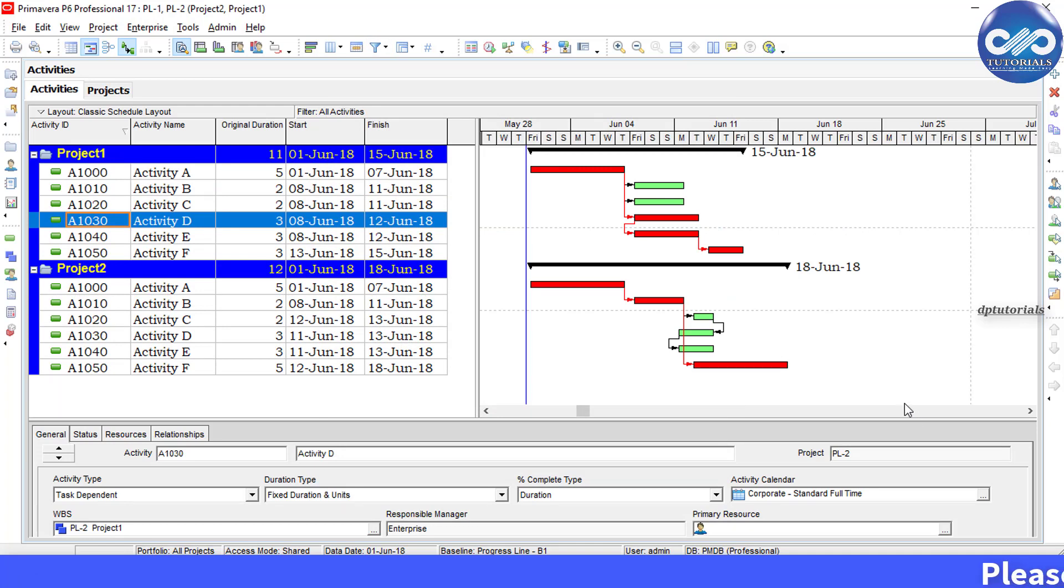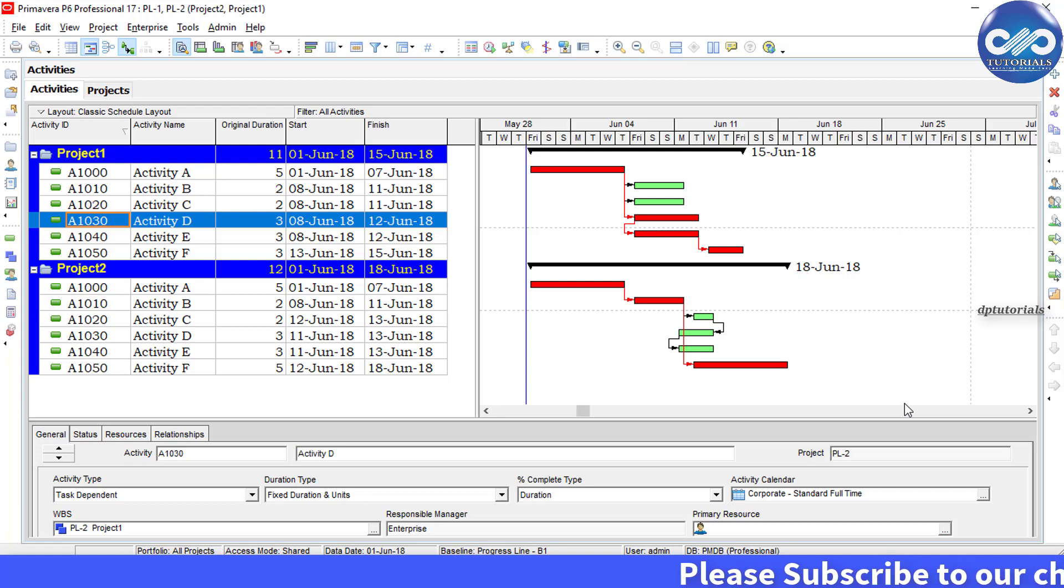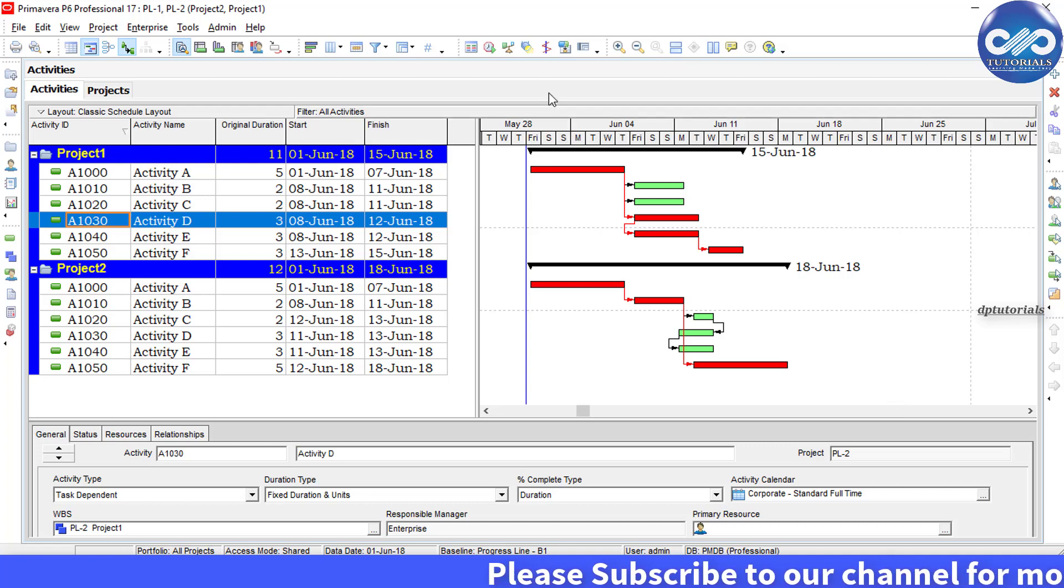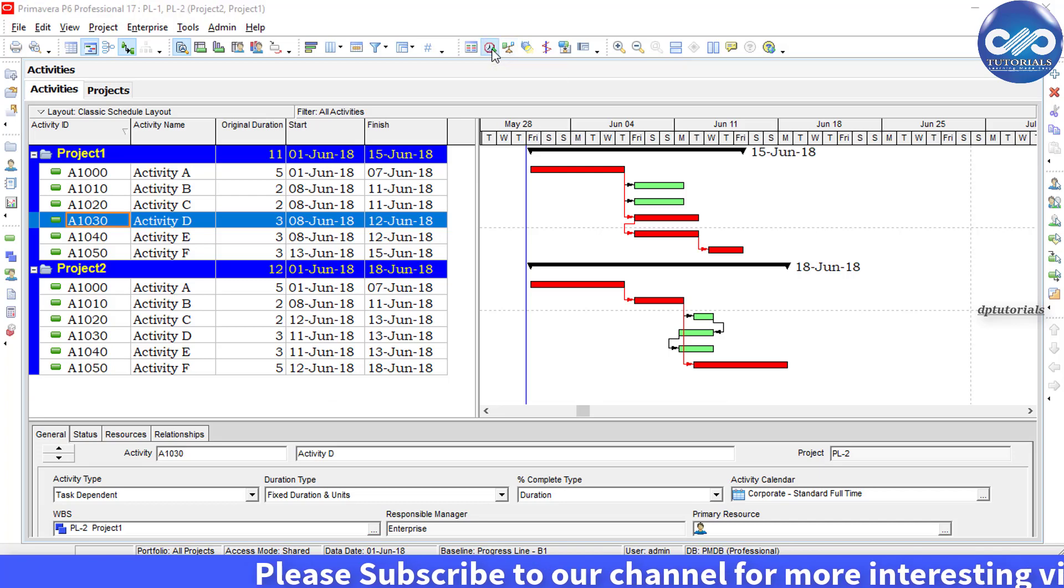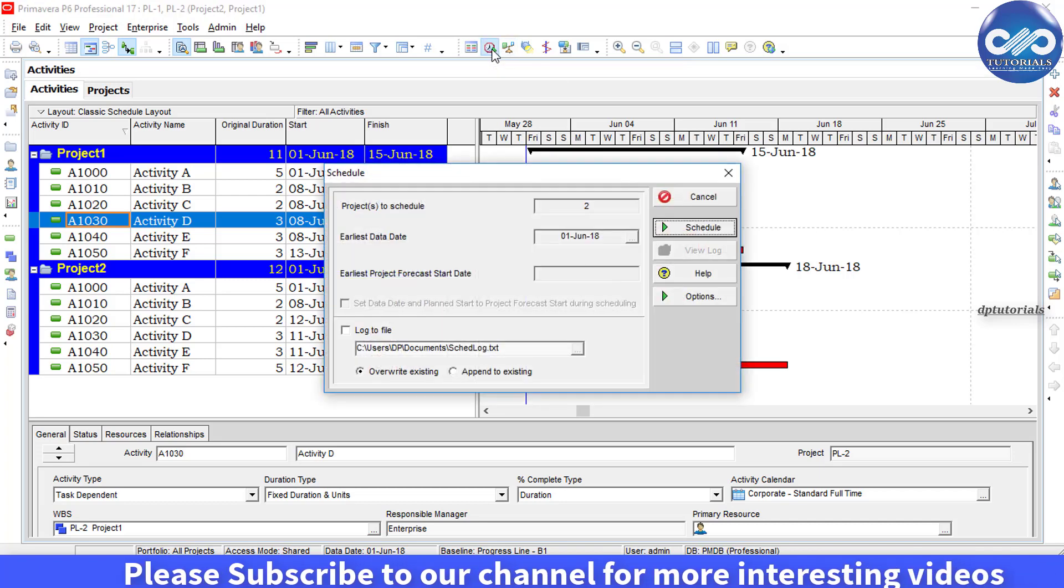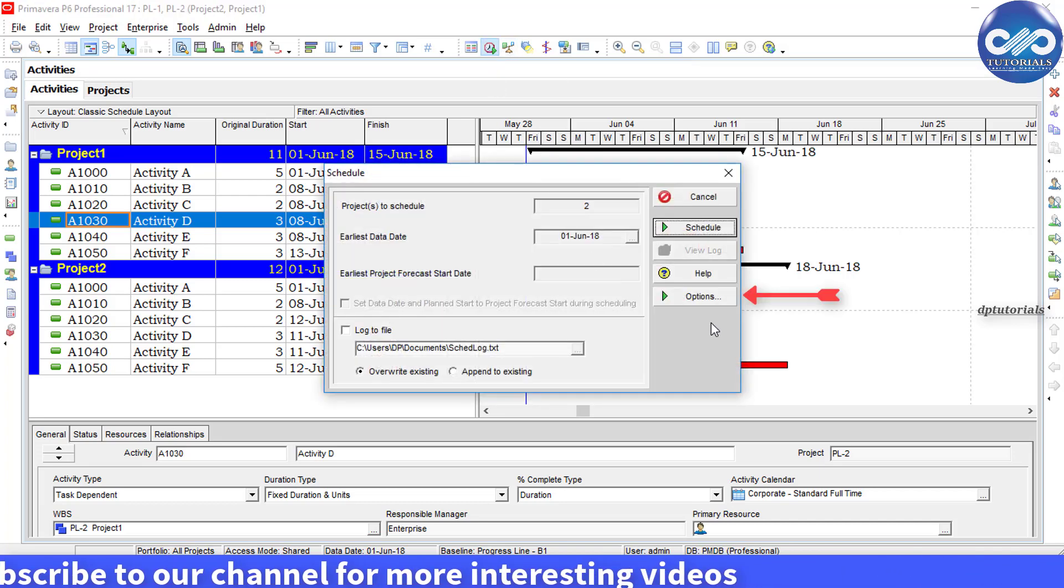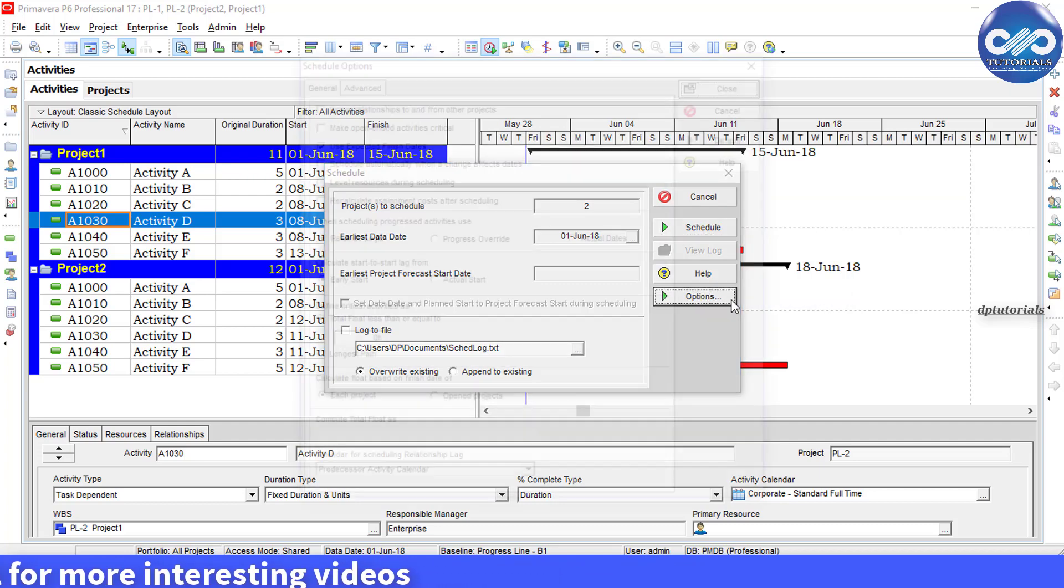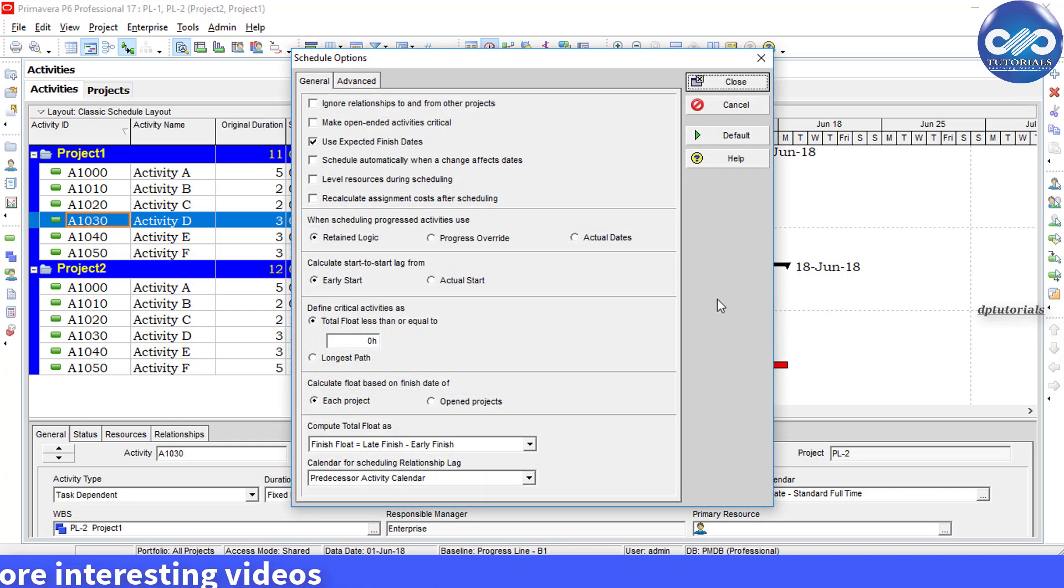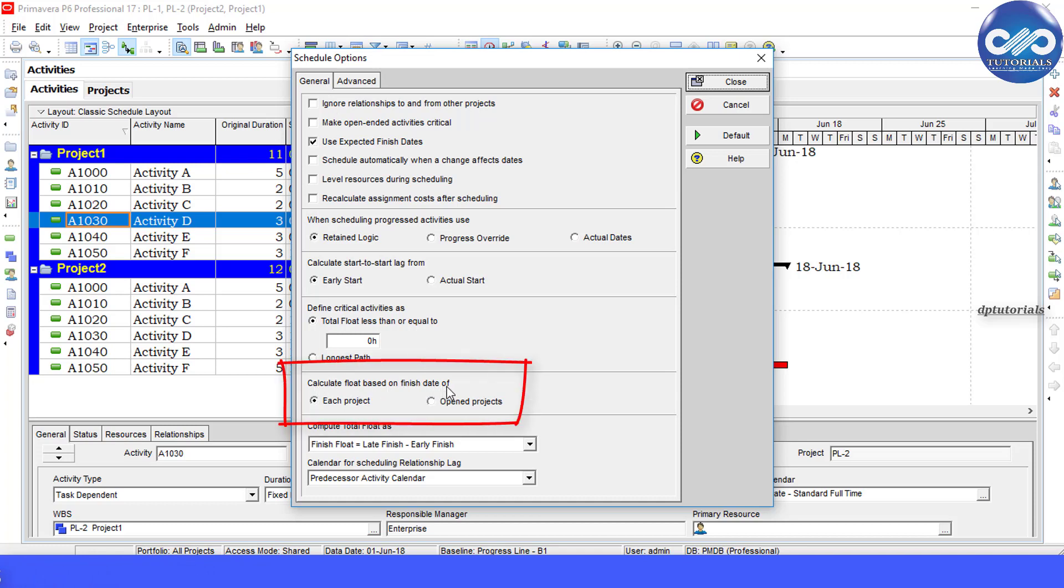projects? Let us see how to do that. Now click on the schedule icon, then click on Options. In the General tab, scroll down, and here under 'Calculate float based on finish date', check this